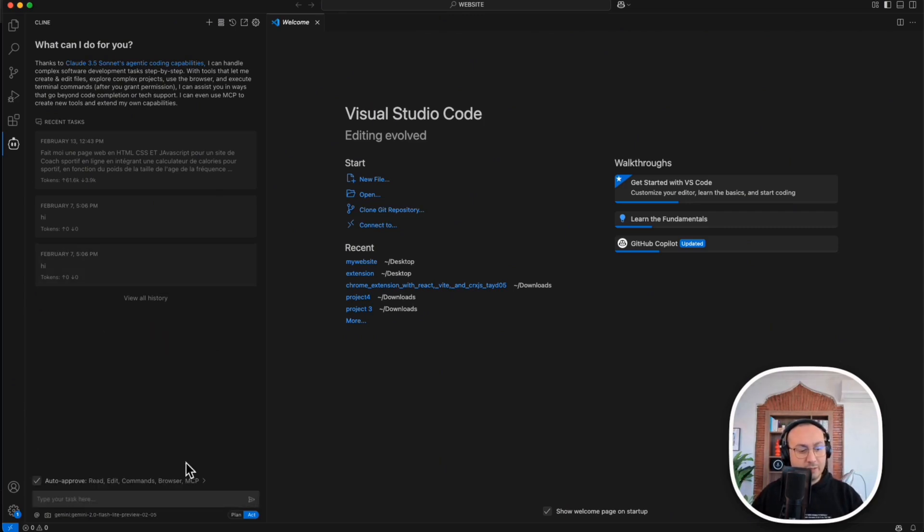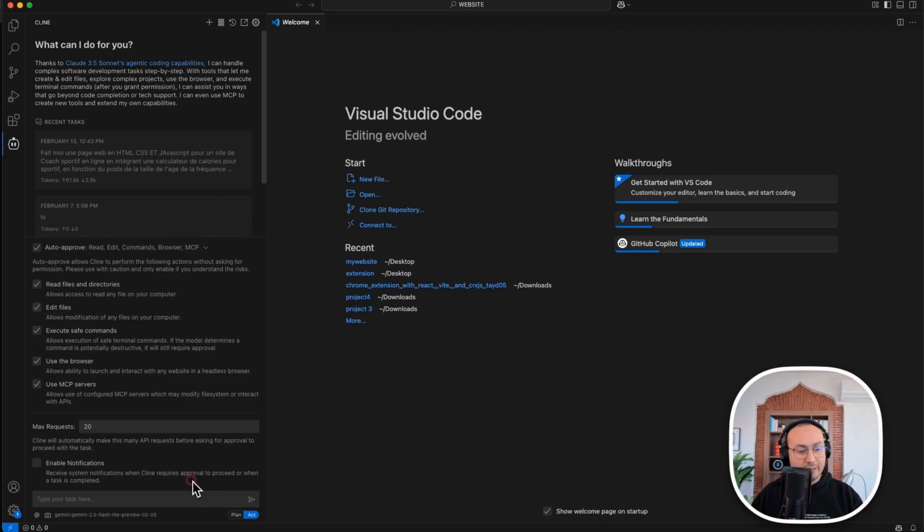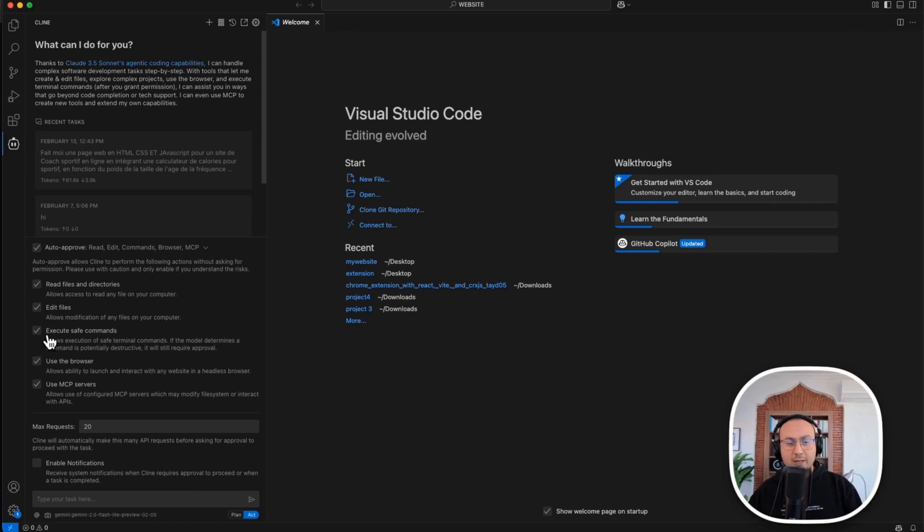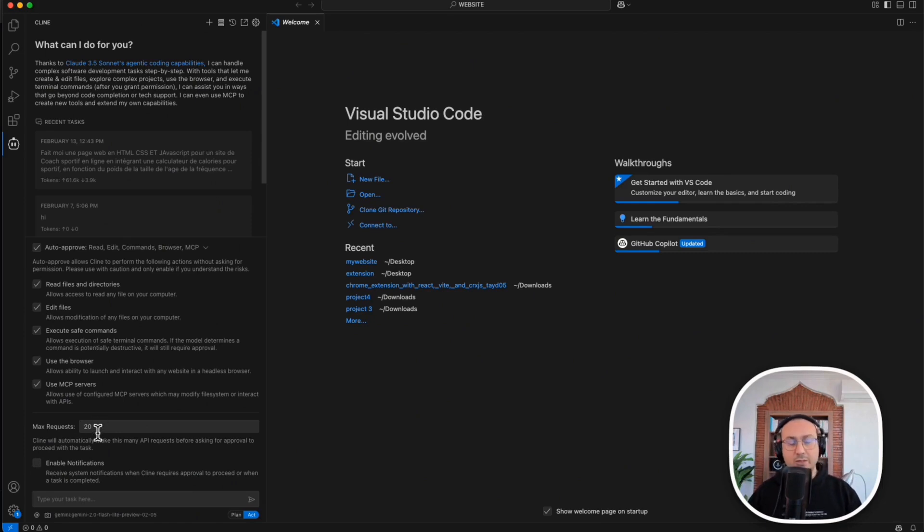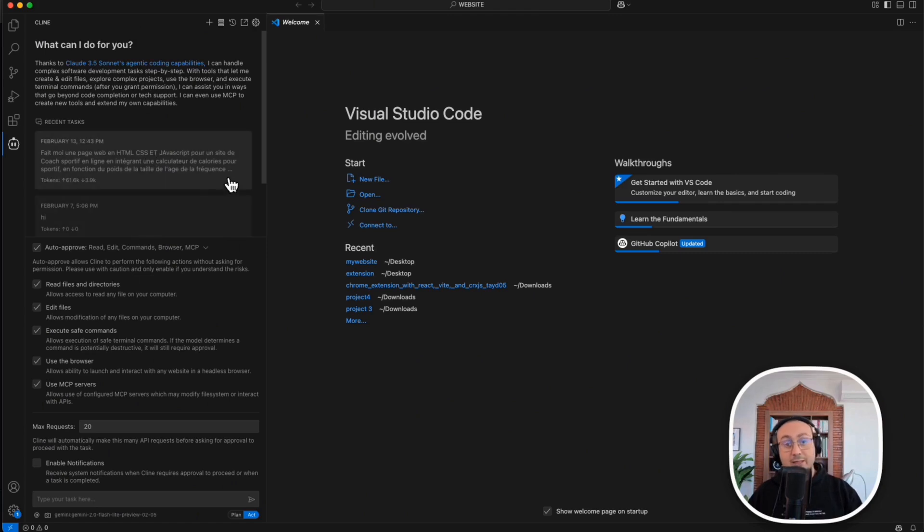Final check to make sure that everything has been checked here to give Cline all the permissions to manipulate these files. You can enable or disable notifications. I disabled them. For the maximum requests you set it to 20. That's a good number because we don't expect to exceed 20 requests. My system is ready.